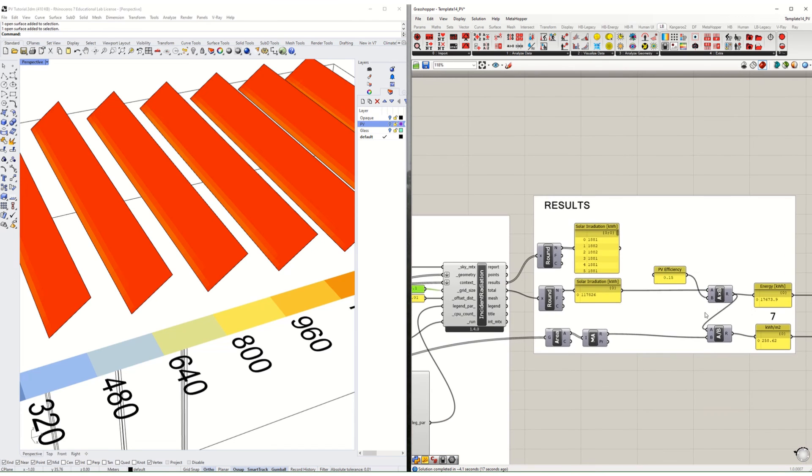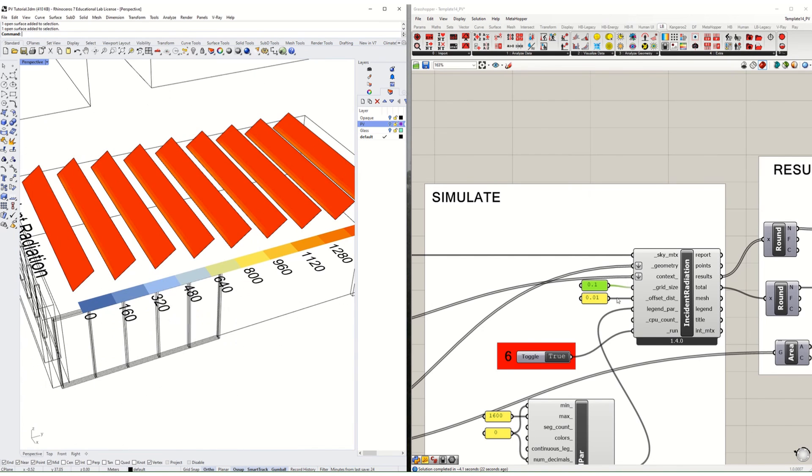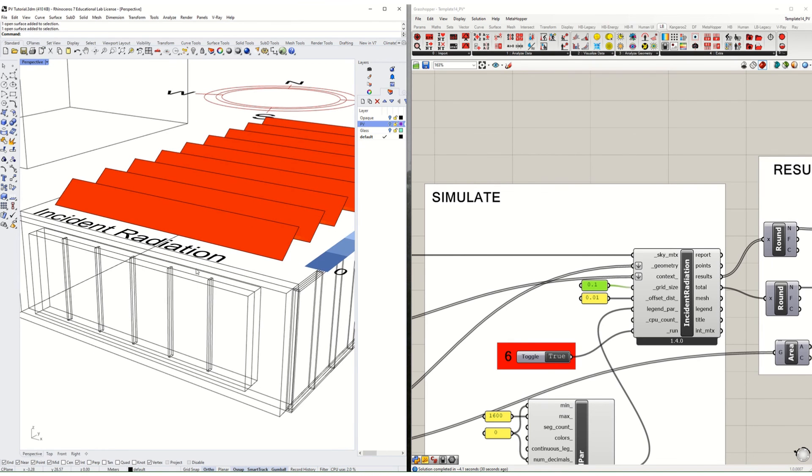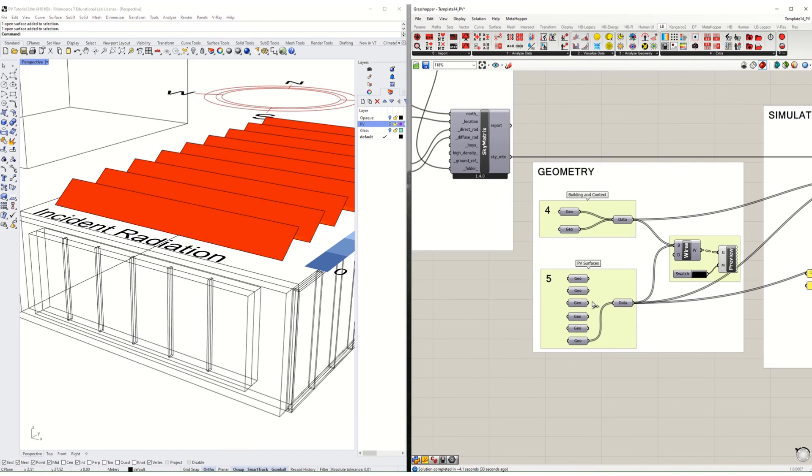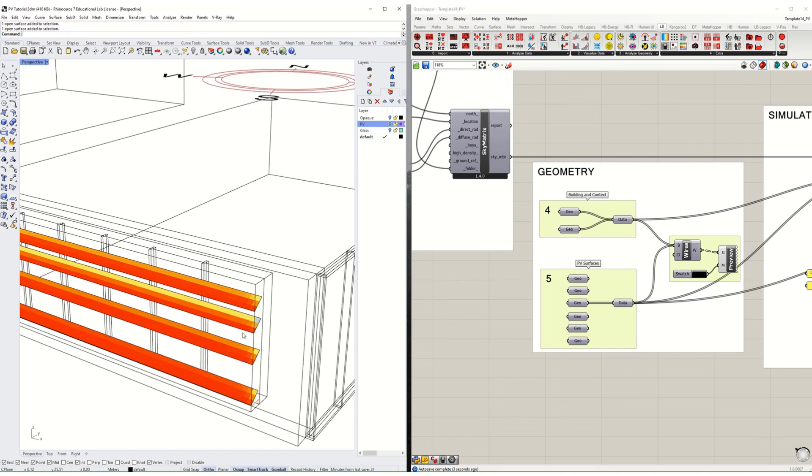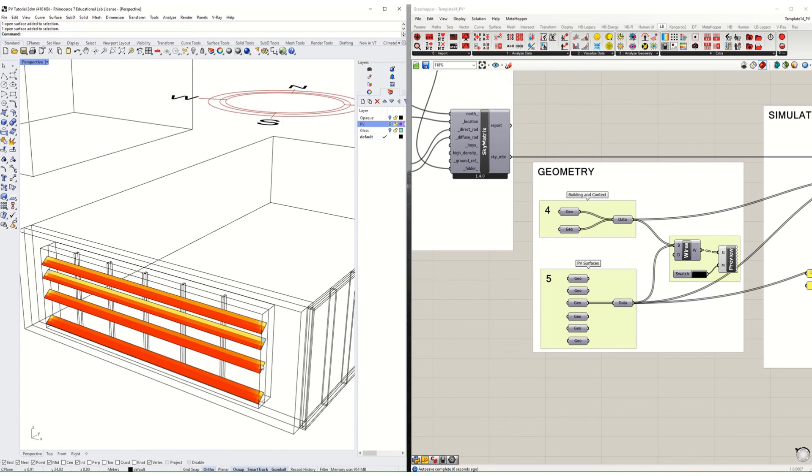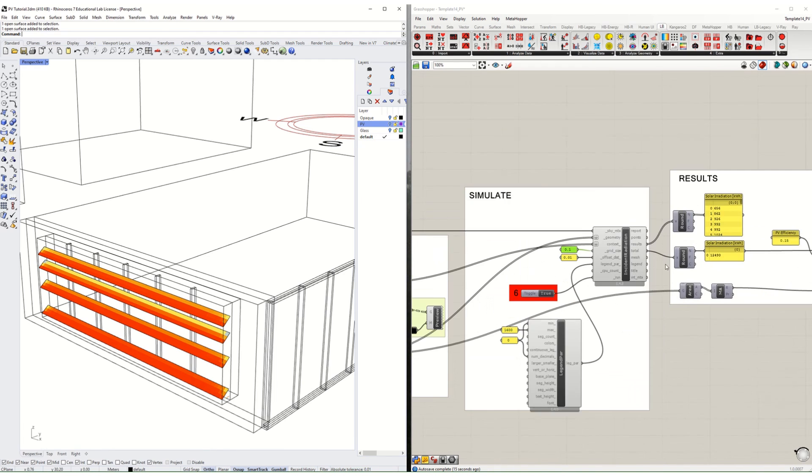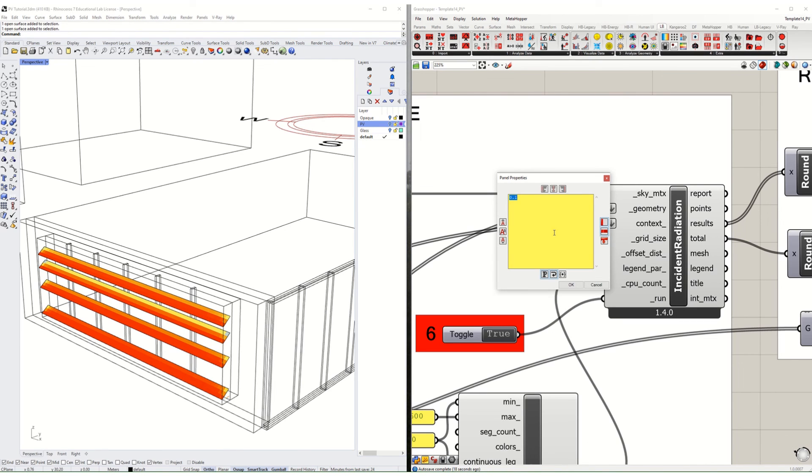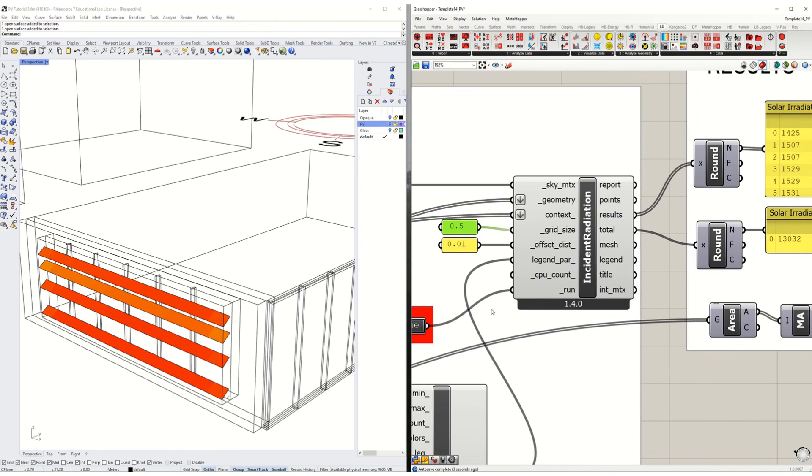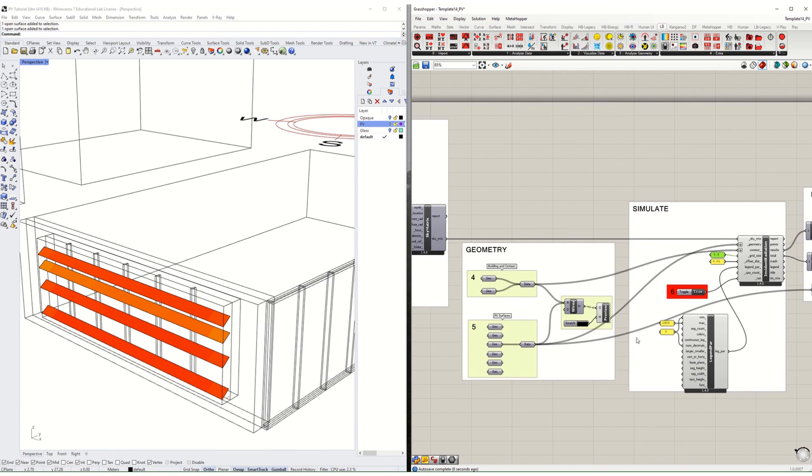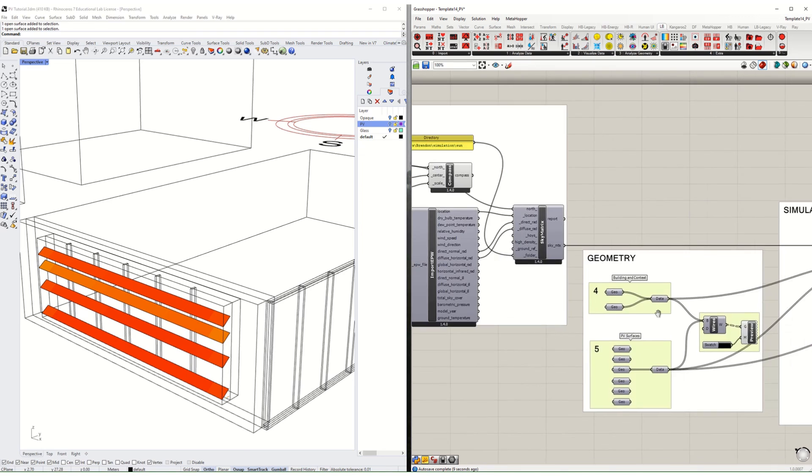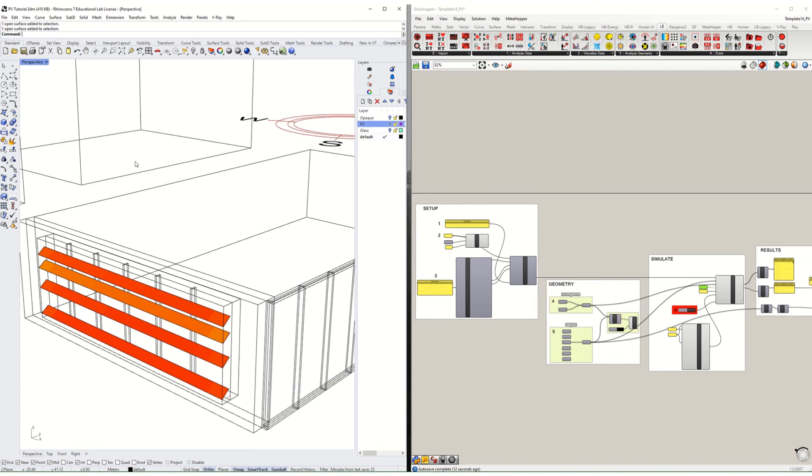You might need to play around with this to see exactly what the right grid size is for your simulation. I could also underline that on the south side I had those louvers, and at the smaller grid size it's giving me much more refined information about how much each of these louvers could generate. At a less refined grid size, a coarser grid size, it will be a little bit less accurate. So play around with that and see what works best for you.